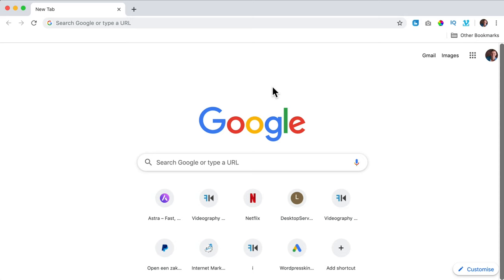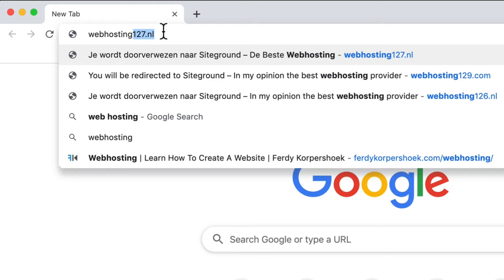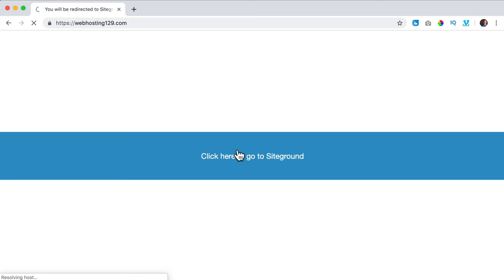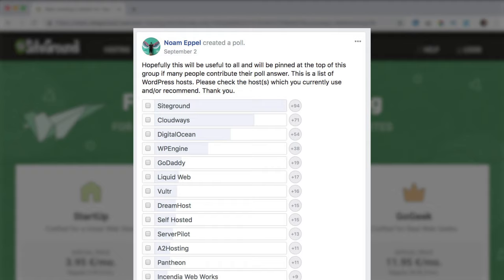The first thing we need to do is get a domain name and web hosting. If you have this already, you can skip this part. If not, you can go to webhosting129.com and click on the button to go to SiteGround. I love SiteGround — I host all my websites there. SiteGround is in my opinion the best web hosting provider there is, and that's not only my opinion.